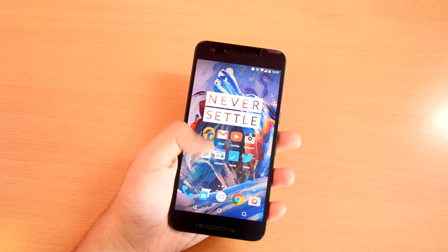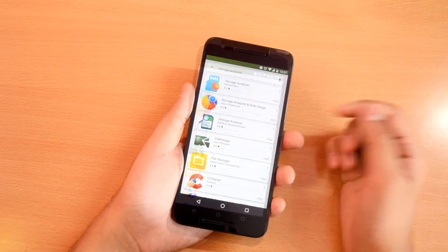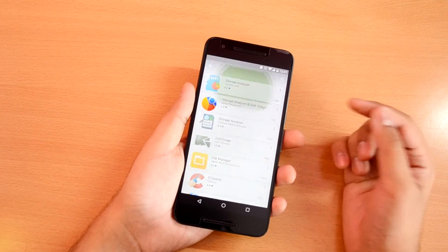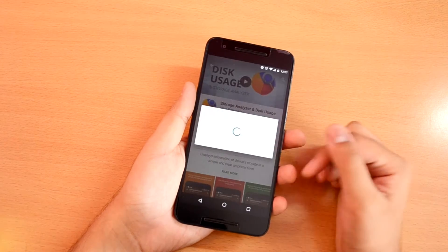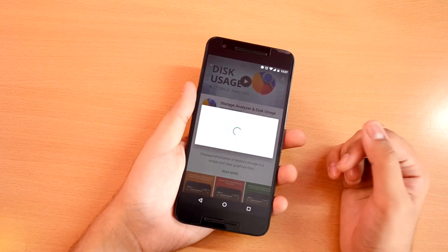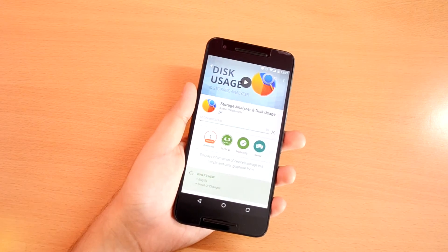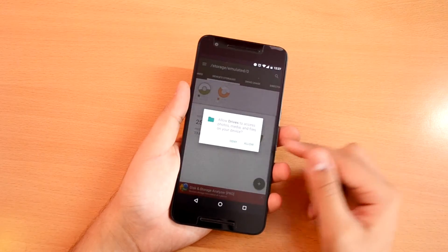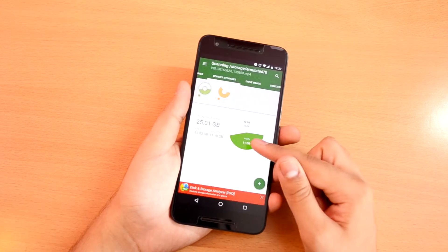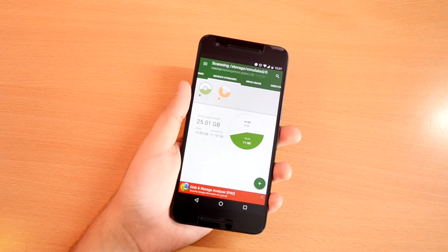For this, go into the Play Store and search for Storage Analyzer. Open the app and hit Install. Let it download and install, then open it — the app will automatically start scanning your device storage to generate information.